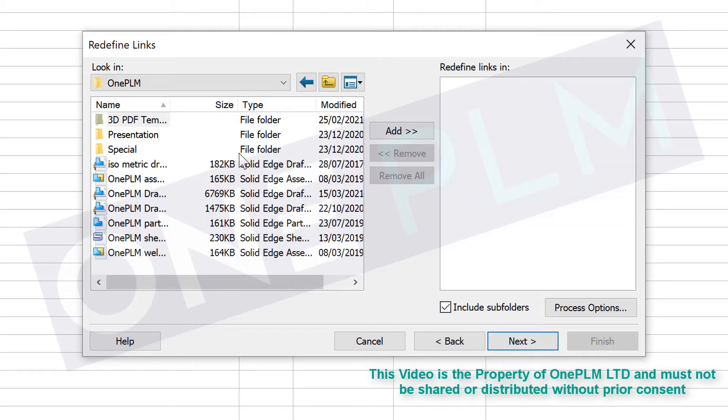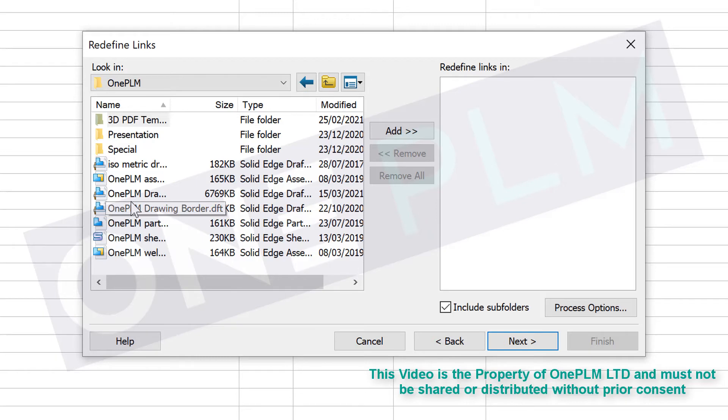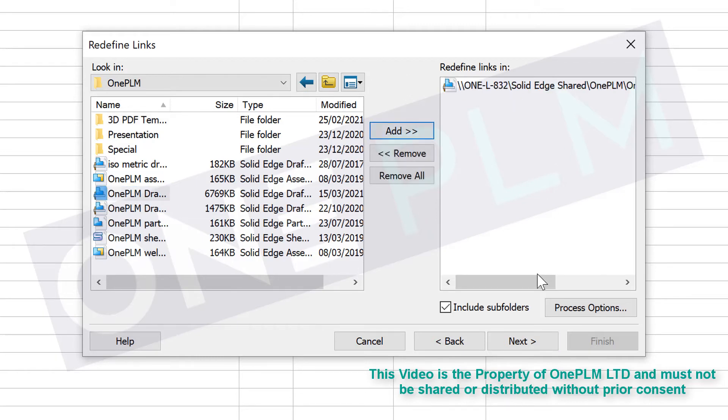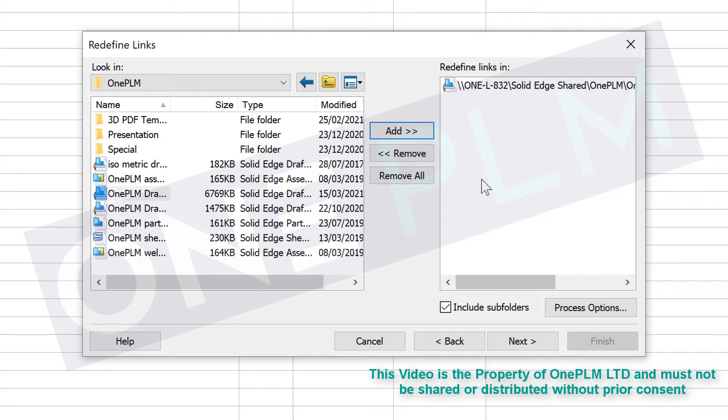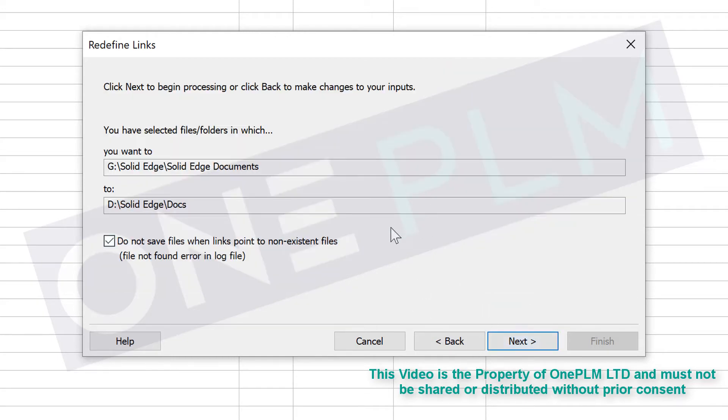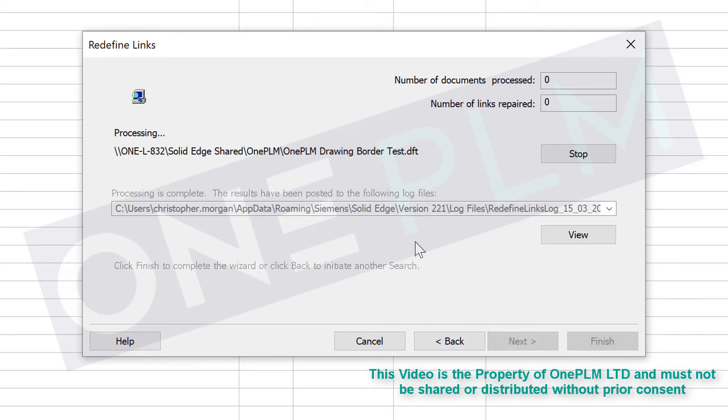Next we're going to go to our one PLM folder and specify the files that have got the issue. On this one we've got just this one file, the border test. Then we're going to click next and leave those previous ends as they were.